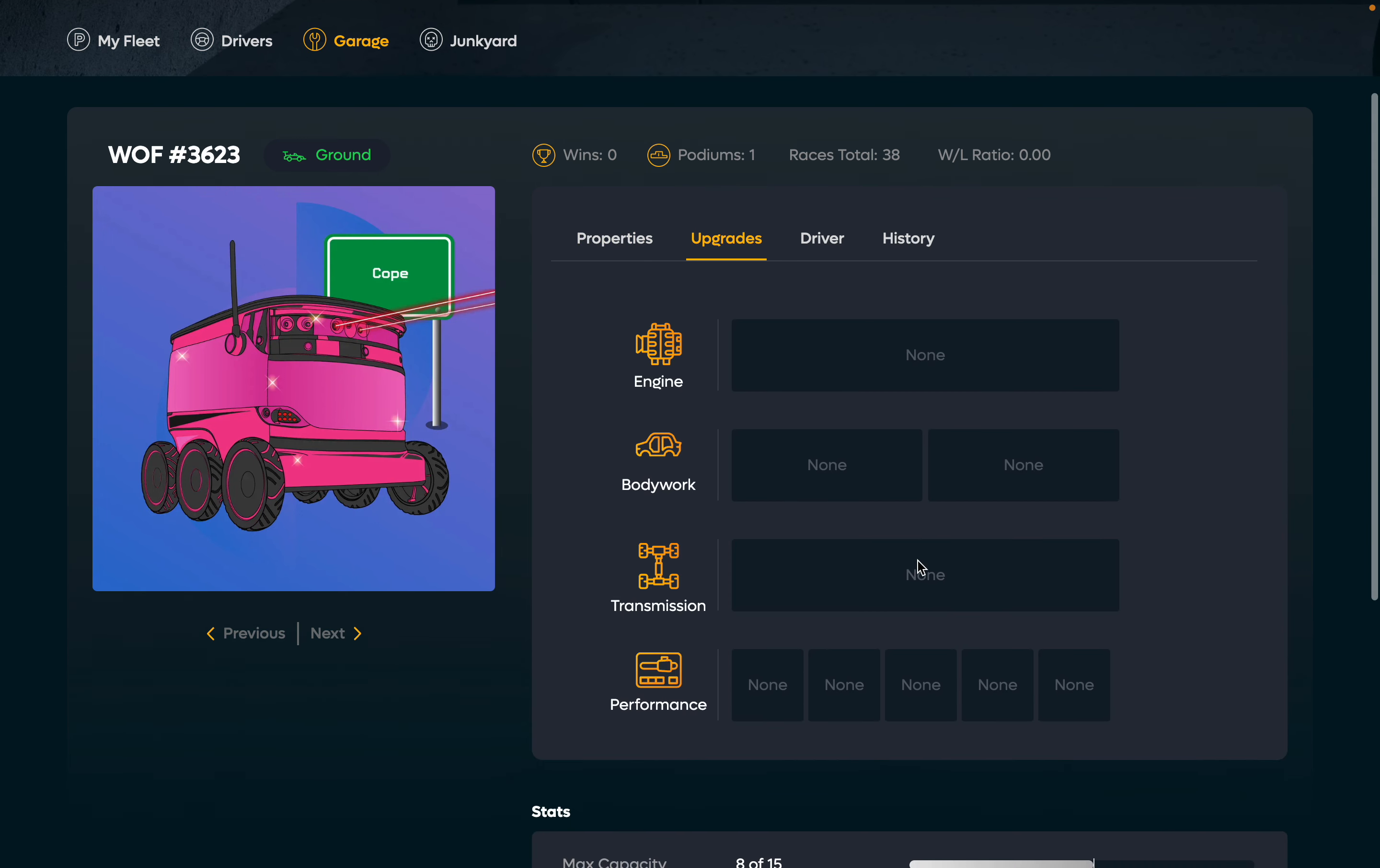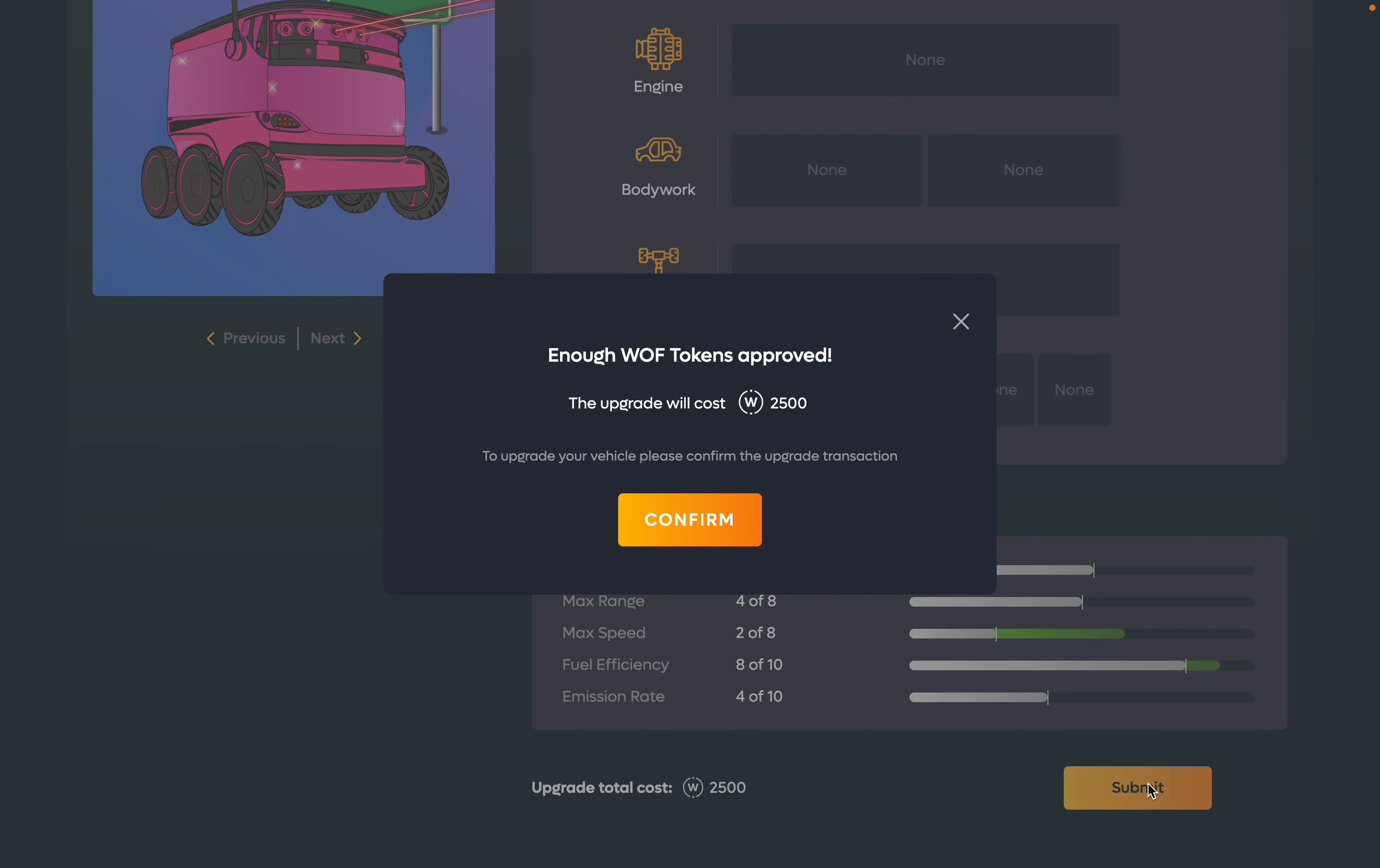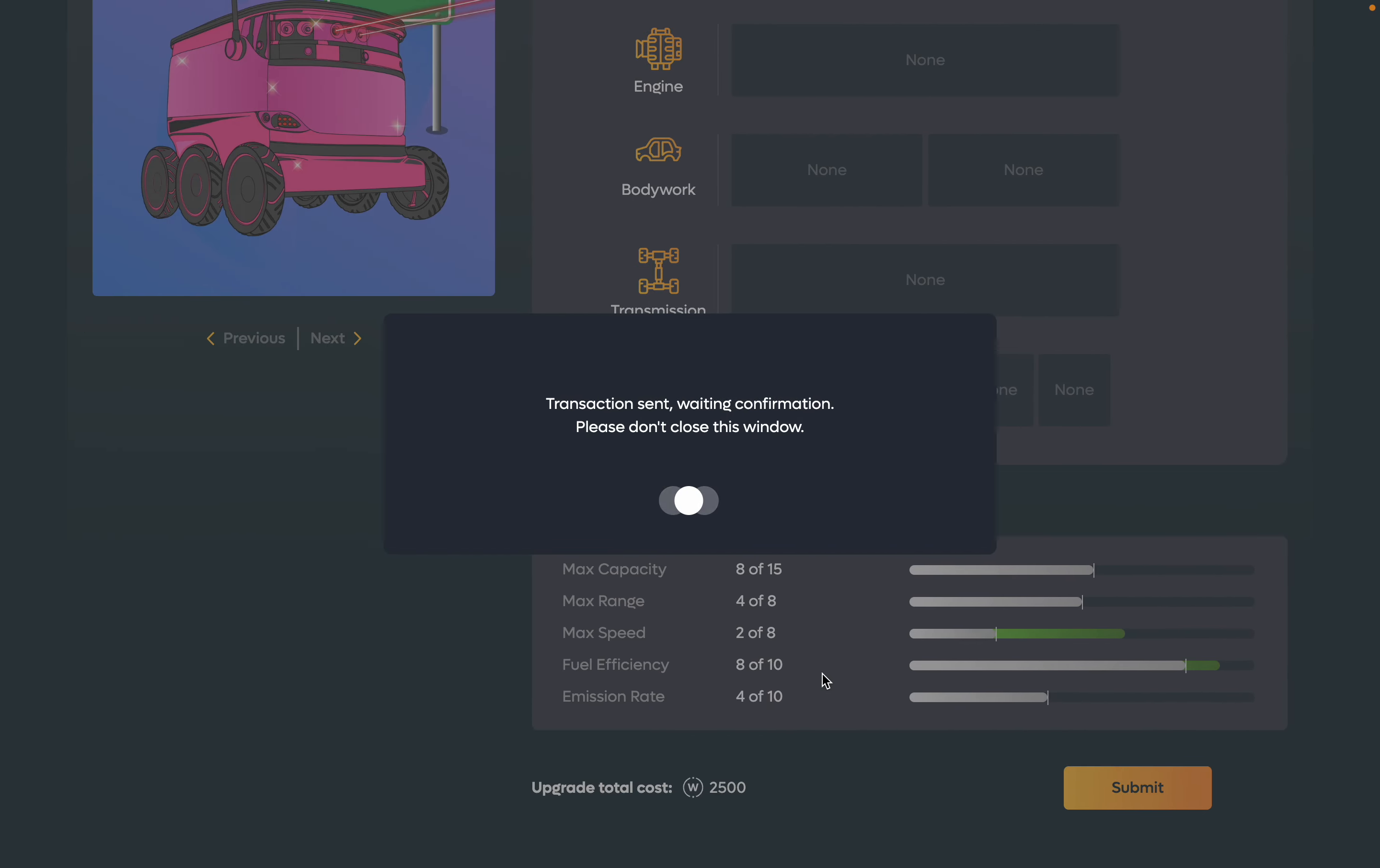First thing I usually upgrade is a fuel system. Let's select this upgrade and you can see how good it is, how much it is improved through one particular upgrade. Now we submit it and use my tokens in order to push this upgrade.